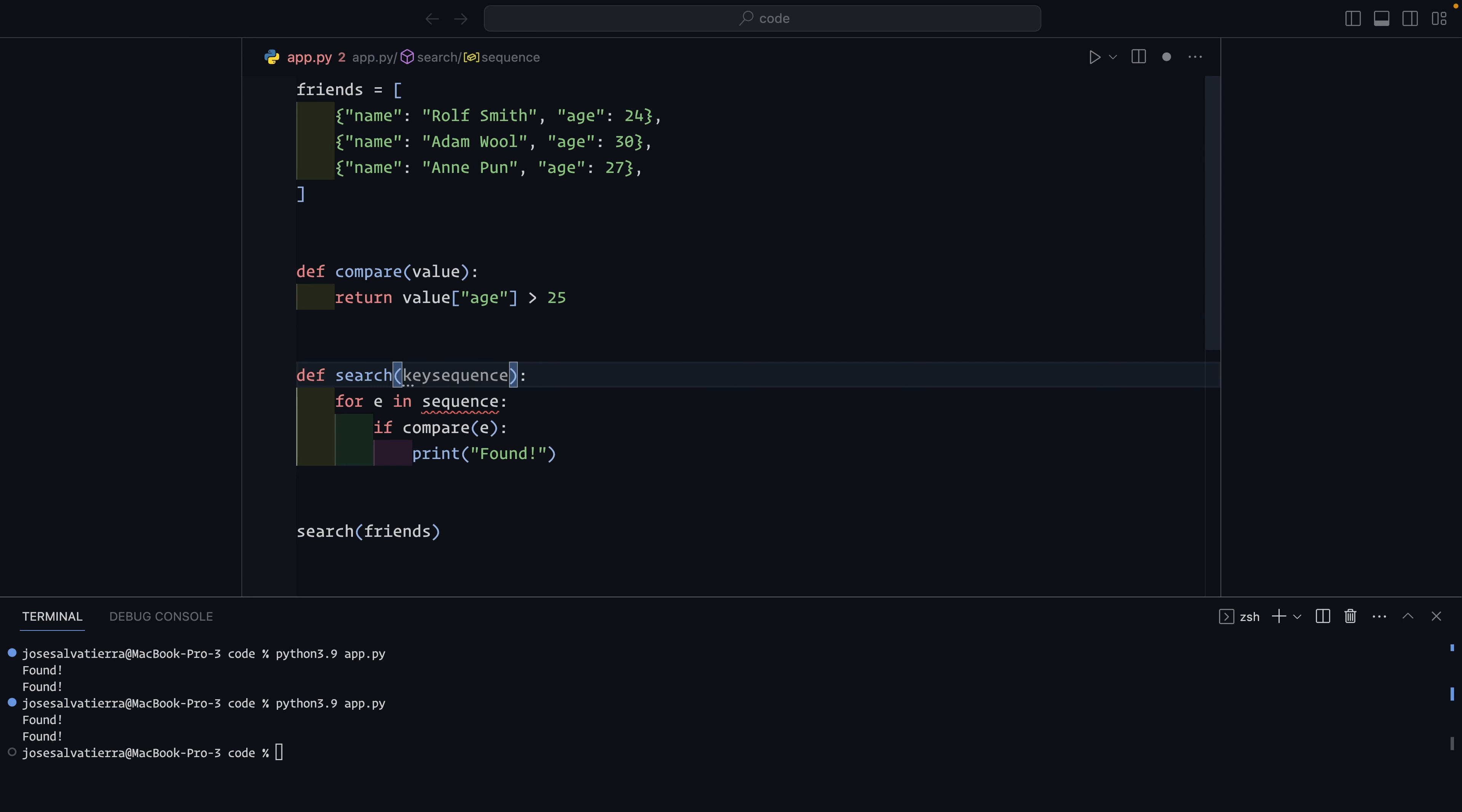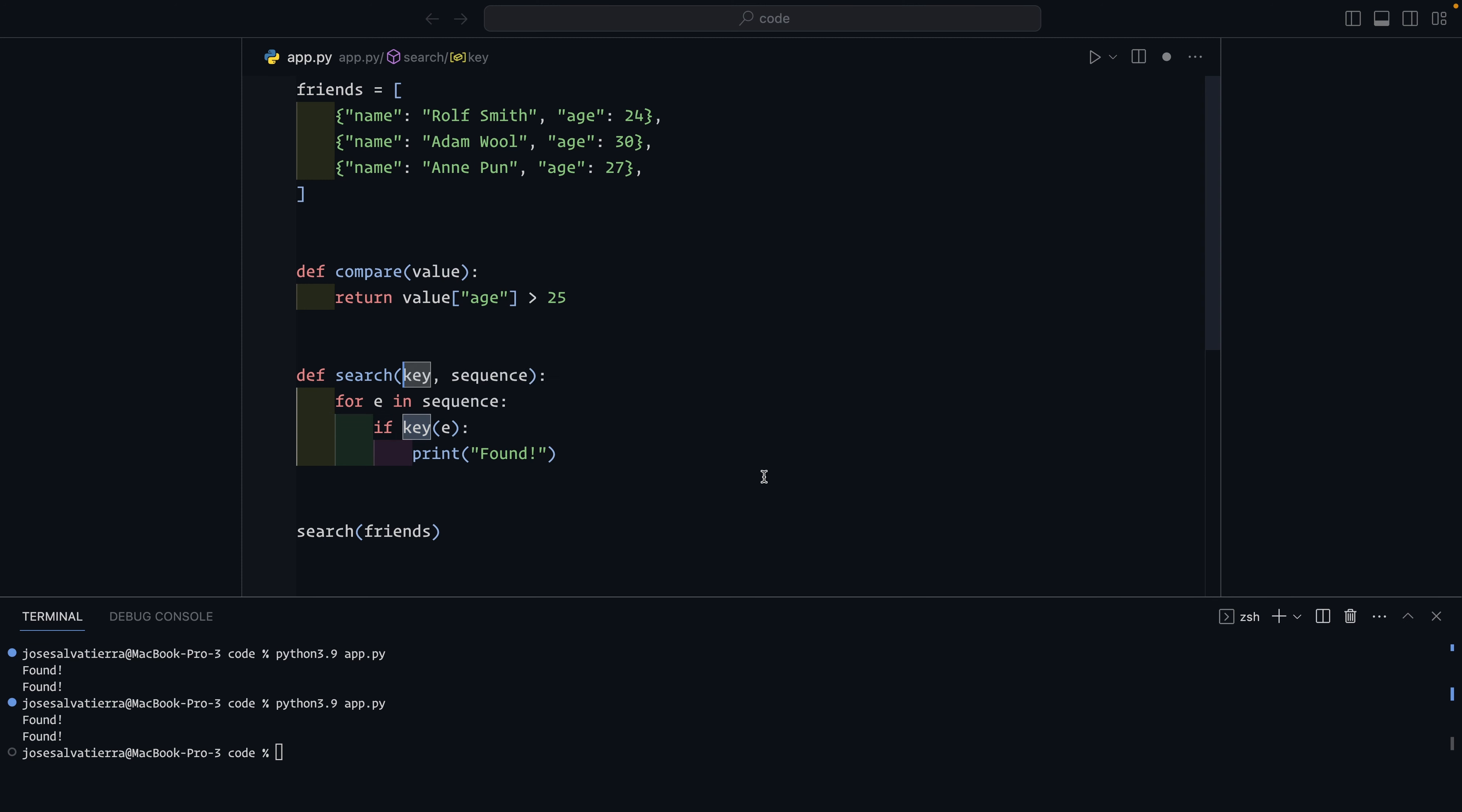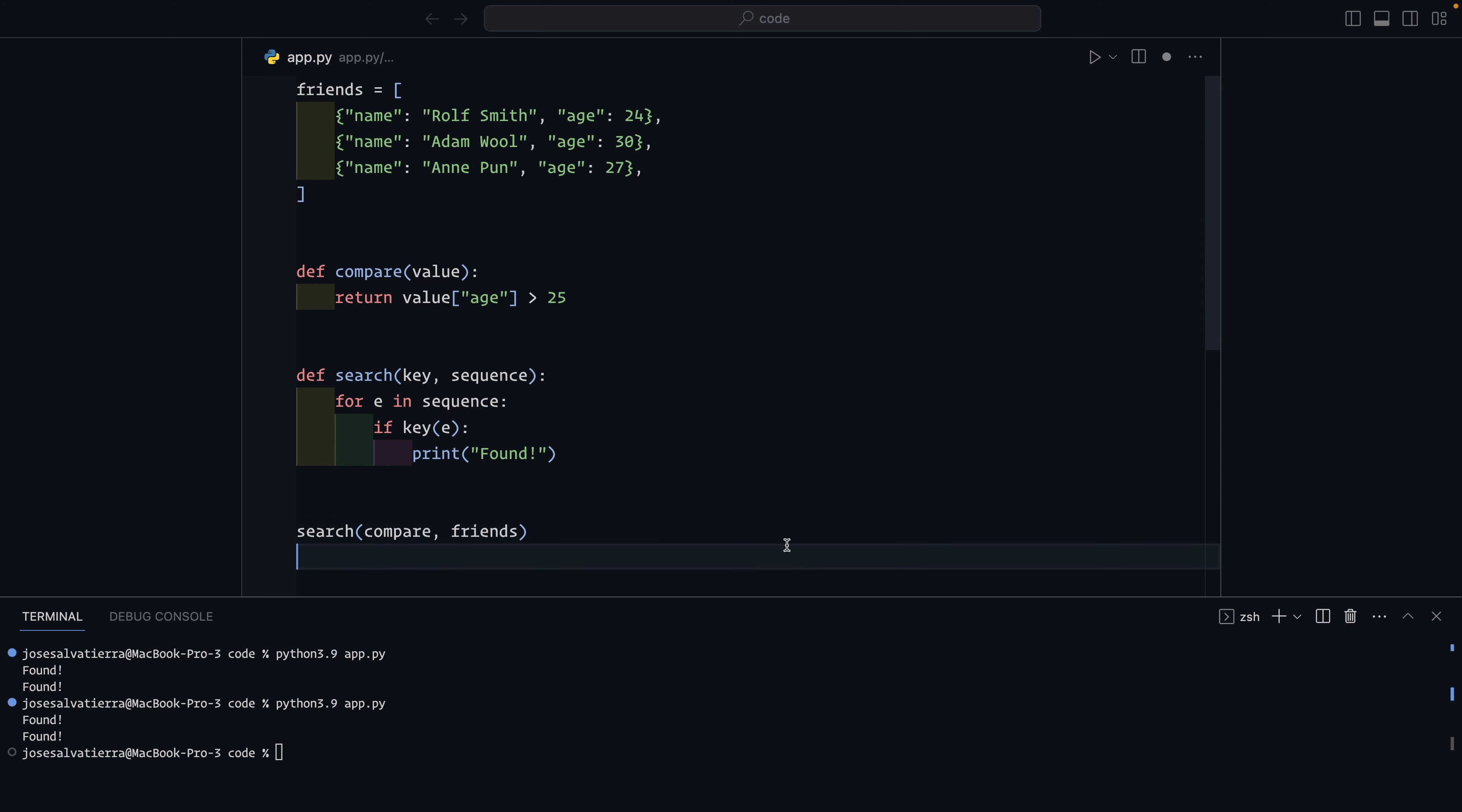Let's make this a bit more general and allow this function to take in another function that will return a Boolean. So this will be called key. And this key is the function that we will run. We'll say key of e. Now this here will contain a function that is expected to return true or false. That can also be called a predicate.